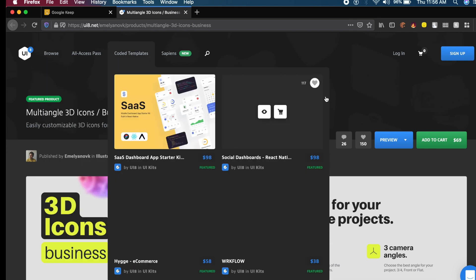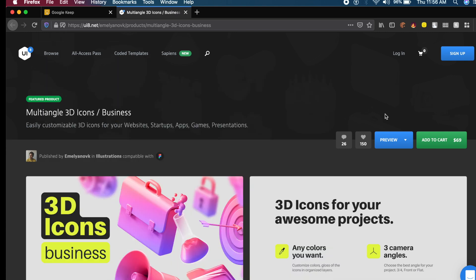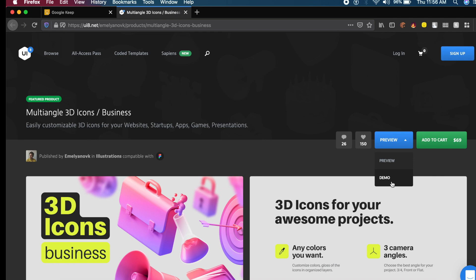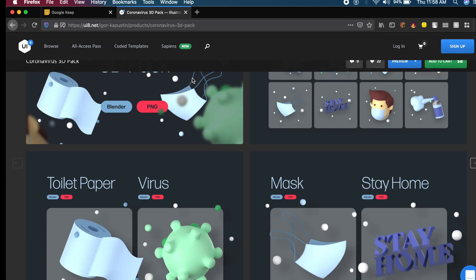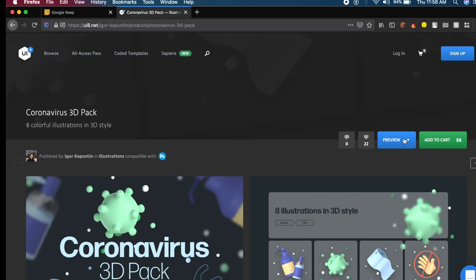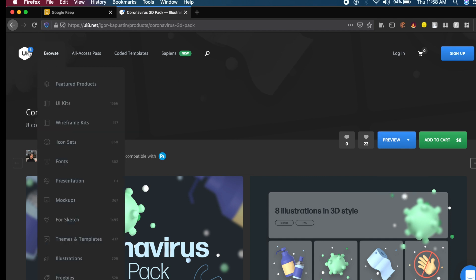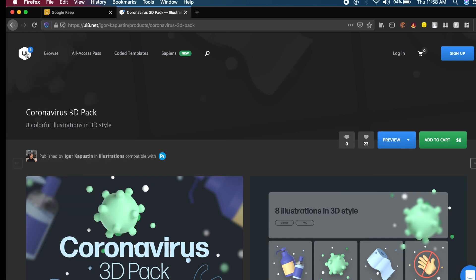There is a button here that says Preview, right next to Add to Cart. There's often a demo file available in these projects. If I click on demo, it will allow me to directly download or add to Dropbox. I think this is a really cool trick to get a lot of these paid resources on sites like ui8.net for free, to try it out before you actually buy it.